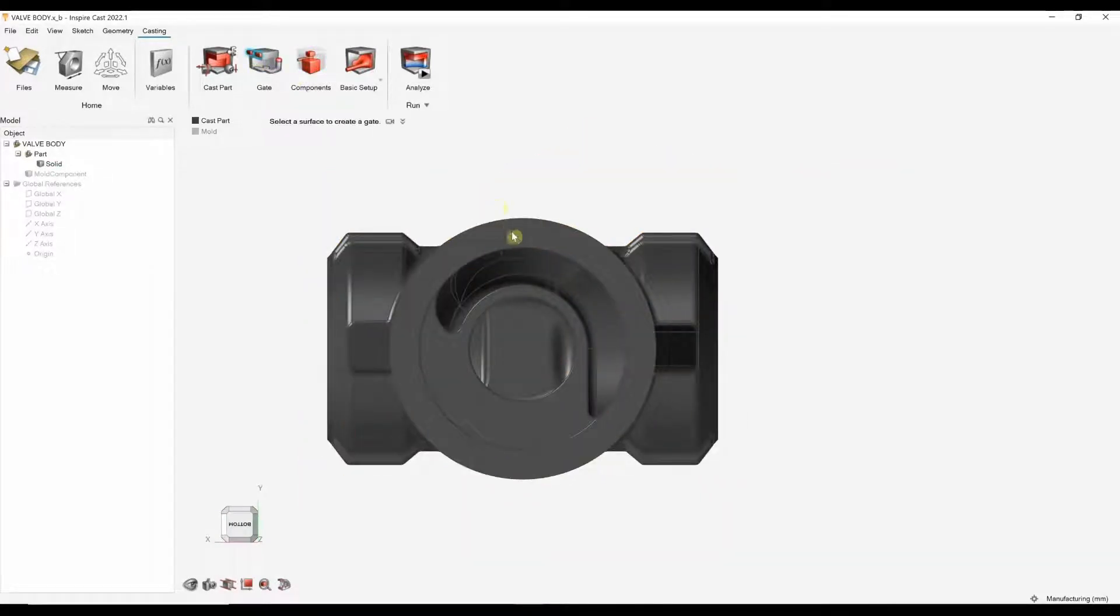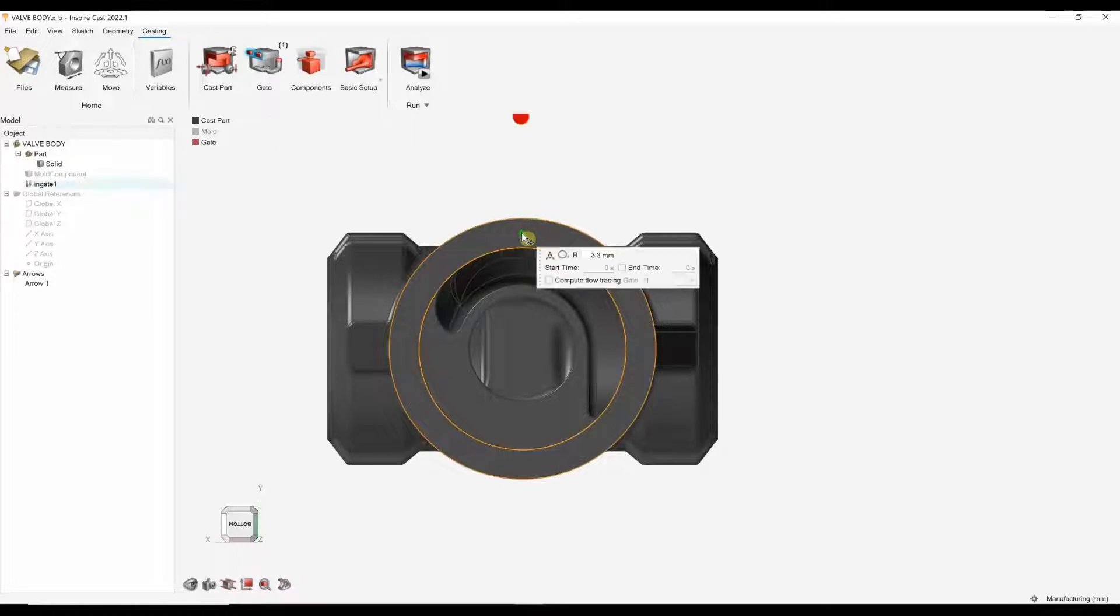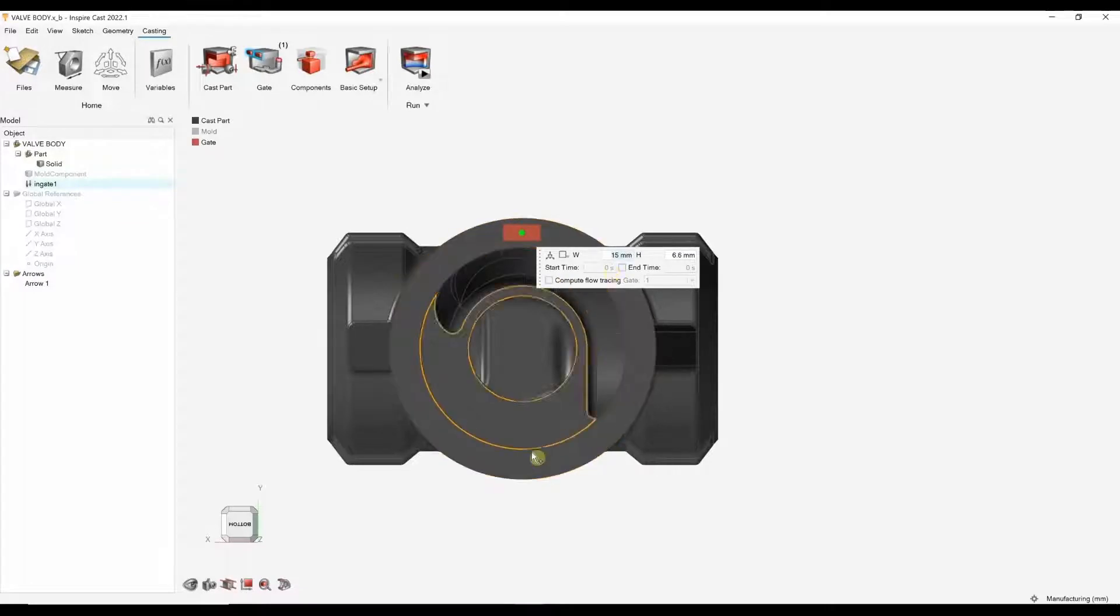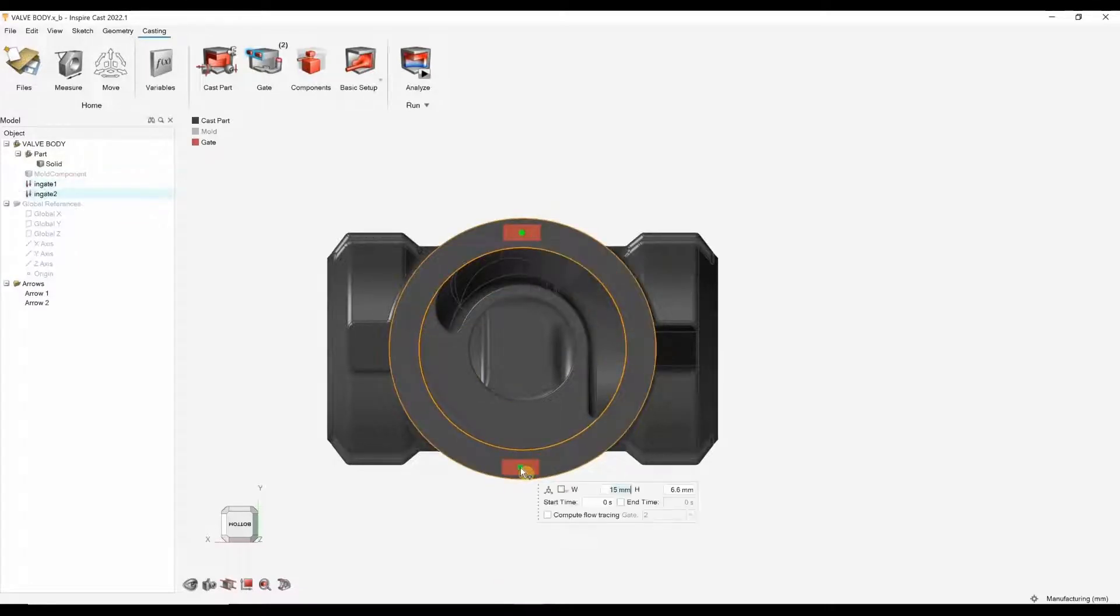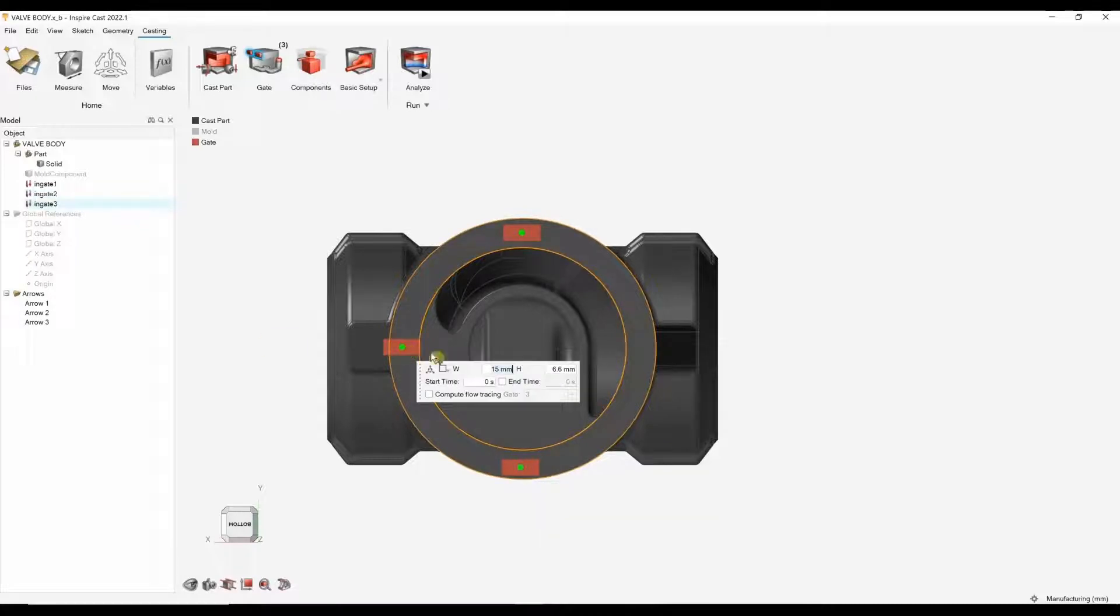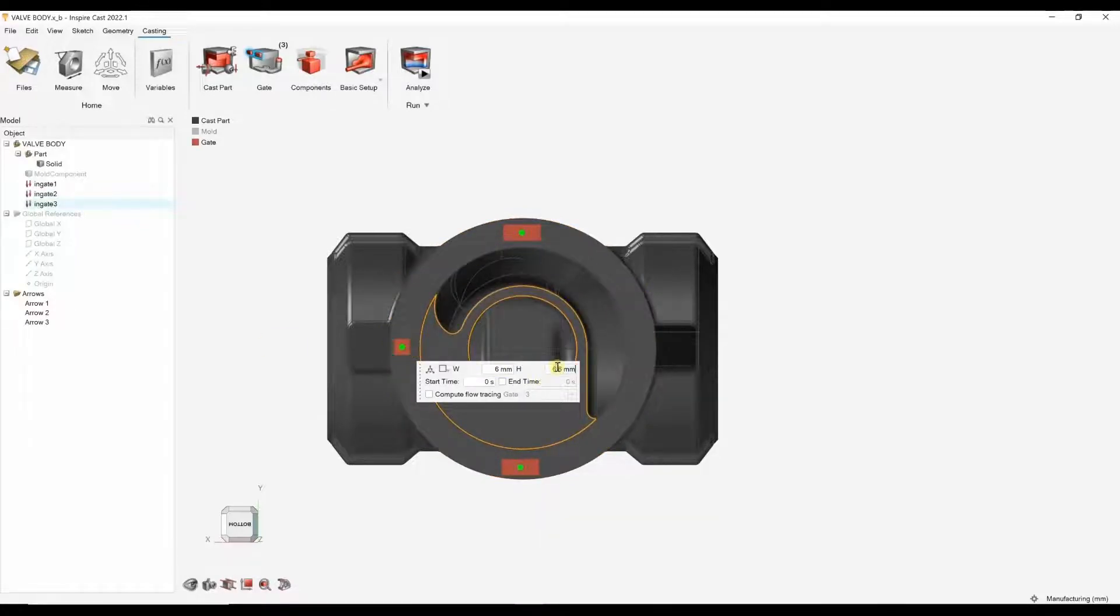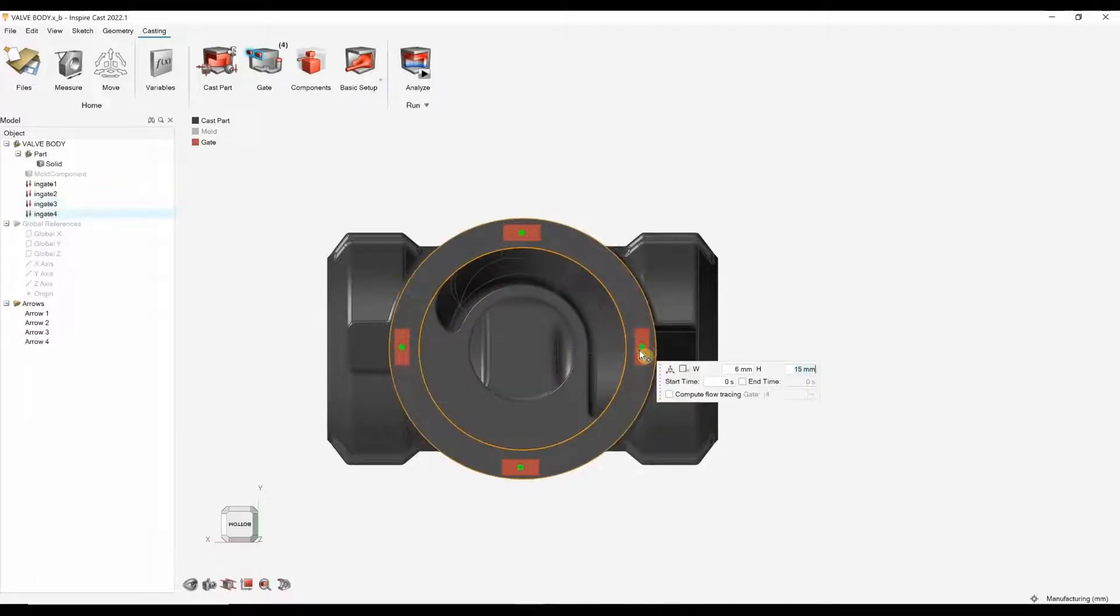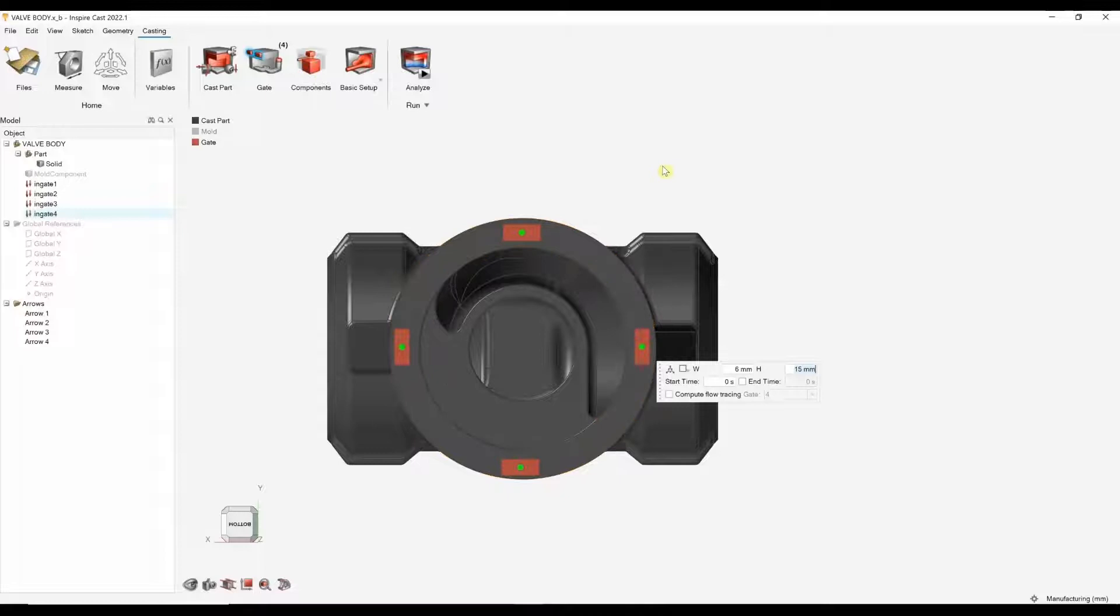I'm going to add four gate locations on the bottom of this part. I can change the shape to rectangle. And I'm going to change that to 15. I'm going to add one here, one here, one here. So, we've got our four gate locations now. I'm going to accept that.